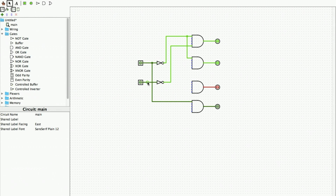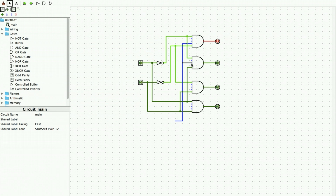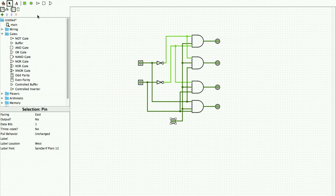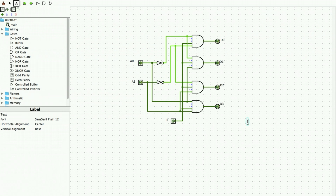We continue connecting wires to the remaining gates. After all connections are made, we give one more input common to all the AND gates, which is the enable signal. We label the inputs: A0, A1, and Enable, and label the outputs D0, D1, D2, and D3.